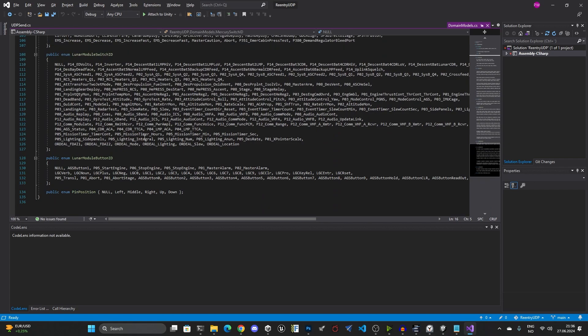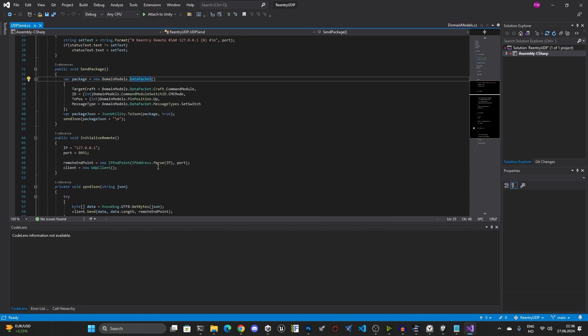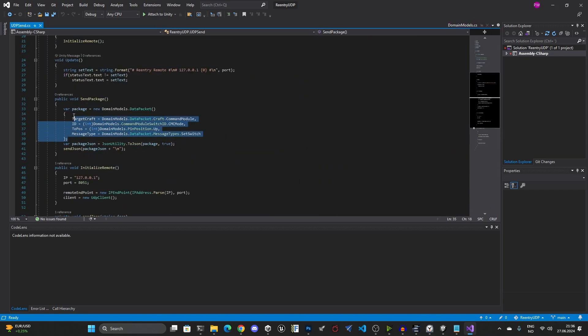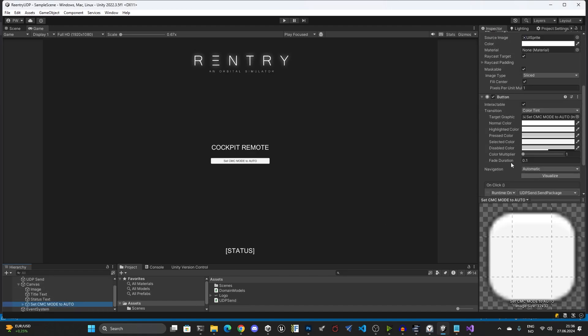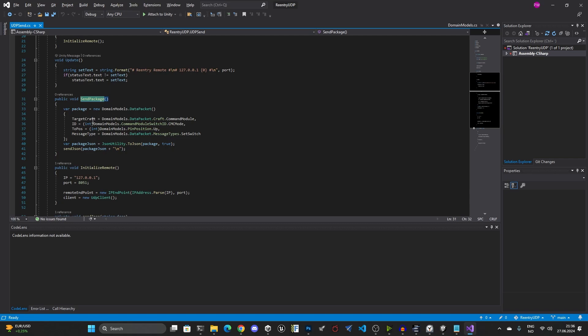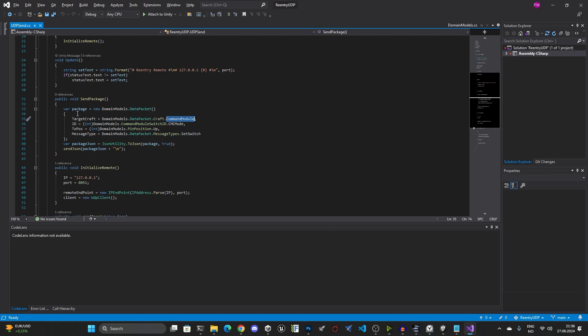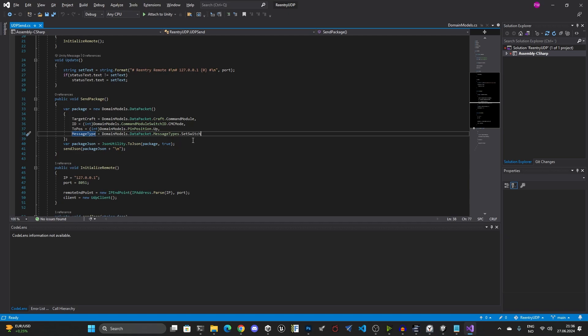It contains everything that you need to interact with the panel. This is the data packet and then I've added the domain models, the different IDs for every single switch that is accessible through this API. And then over into UDP send, I've made this function called send package. From the canvas here I have this button and this button is calling that UDP send dot send package function. So once you click this, I create JSON out of this. This is data packet, I say that the target craft is the command module, and I would like the switch to be the CMC mode, and I would like to set it to the up position. And the message type, which is basically the kind of API or a function that I would like to call using these parameters, is the set switch.